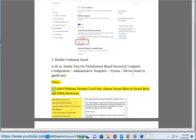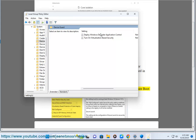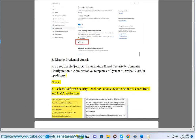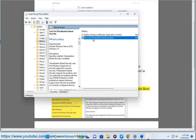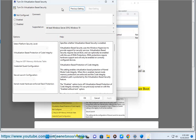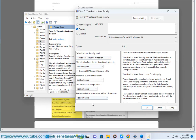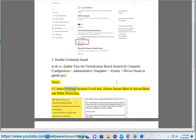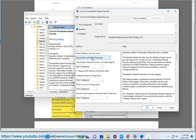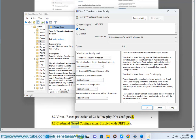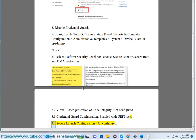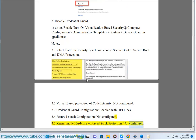Enable LSA. Configure Secure Launch Configuration to Not Configured. Set Kernel Mode Hardware Enforce Stack Protection to Not Configured.